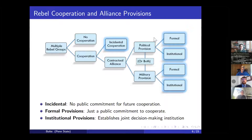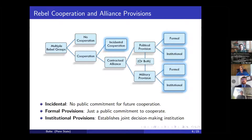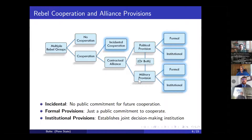One form of cooperation is what I call incidental cooperation — when groups commit joint attacks or engage in other forms of coordination against the government but don't make a public commitment to cooperate and sustain cooperation in the future. This type can still be beneficial, at least in the short run, but without public commitments it tends to be a little more fleeting over time. Alternatively, rebels can choose to form a contractual alliance, which is a public agreement often written and signed by rebel leaders.